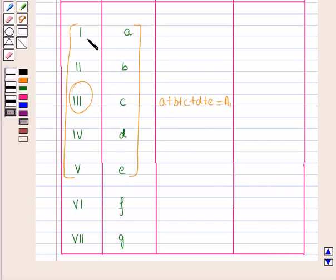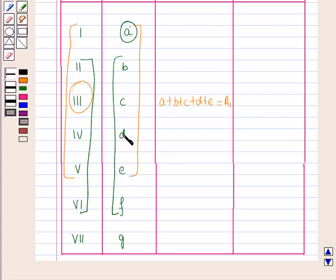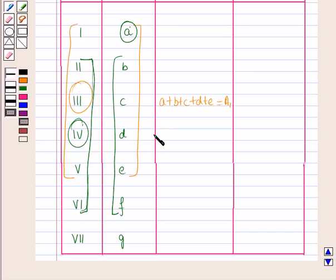In the next step we will leave the first year value and add the values for the next 5 years, i.e. for the second, third, fourth, fifth and sixth year. We will place this value against the middle year for this group. The middle year for the second, third, fourth, fifth and sixth year is the fourth year. So we will write the total against the fourth year, and the total is B plus C plus D plus E plus F, let it be equal to A2.